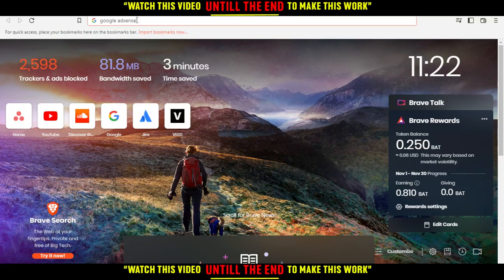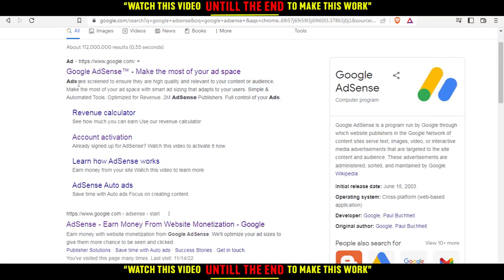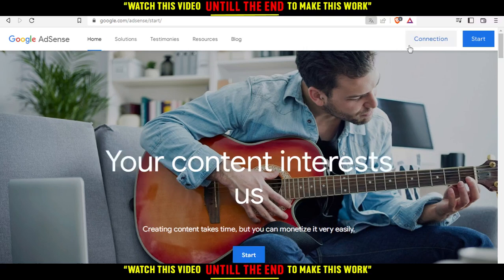Then after opening your browser, just go here to your URL and type in Google AdSense. Then if you want, click on it, but just avoid this ad which is an advertisement and scroll down to find another one which is not an ad and click on that.